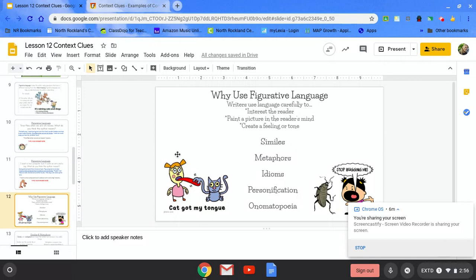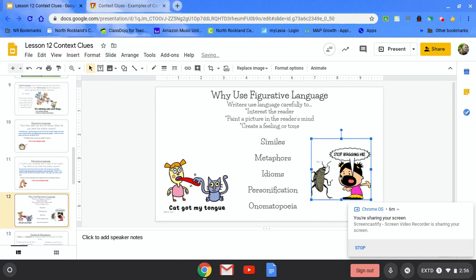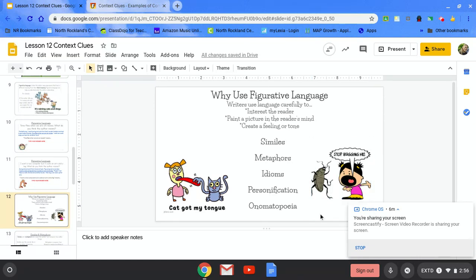The cat got my tongue. Does the cat really have her tongue? Have you heard that term before, or does it mean she's really quiet? Or let's look at this picture: Stop bugging me. Do bugs really come and bug her, or is it someone who's really annoying her?